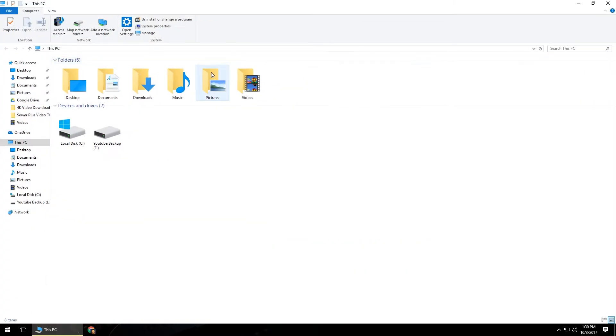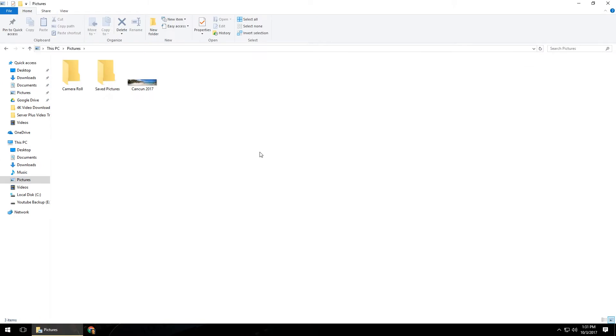Over here on the computer, what we're going to do is we're just going to open up any type of folder. It doesn't matter where — pictures, videos, documents — it doesn't matter. Just open up any type of folder that you want to edit or work in. So in this case, I'm just going to go ahead and open up pictures.